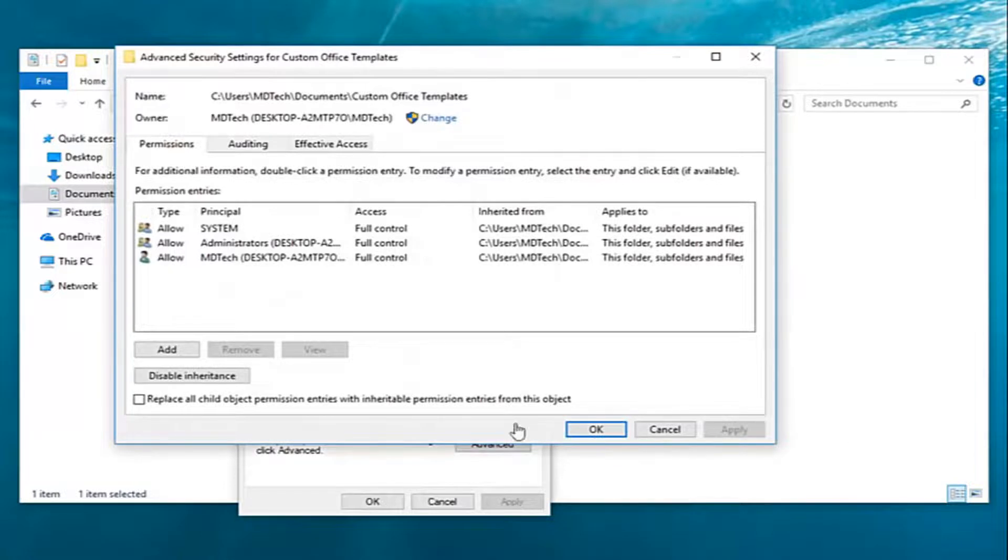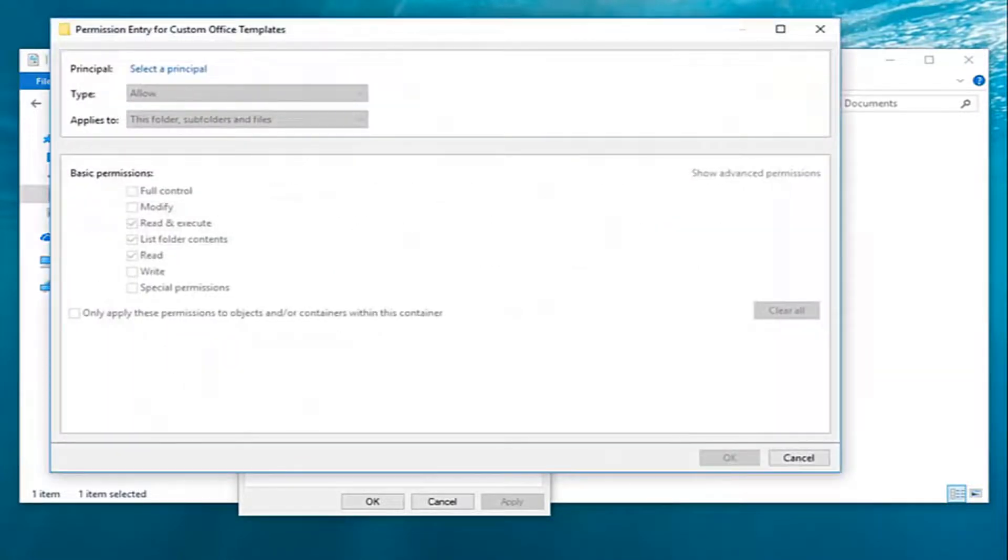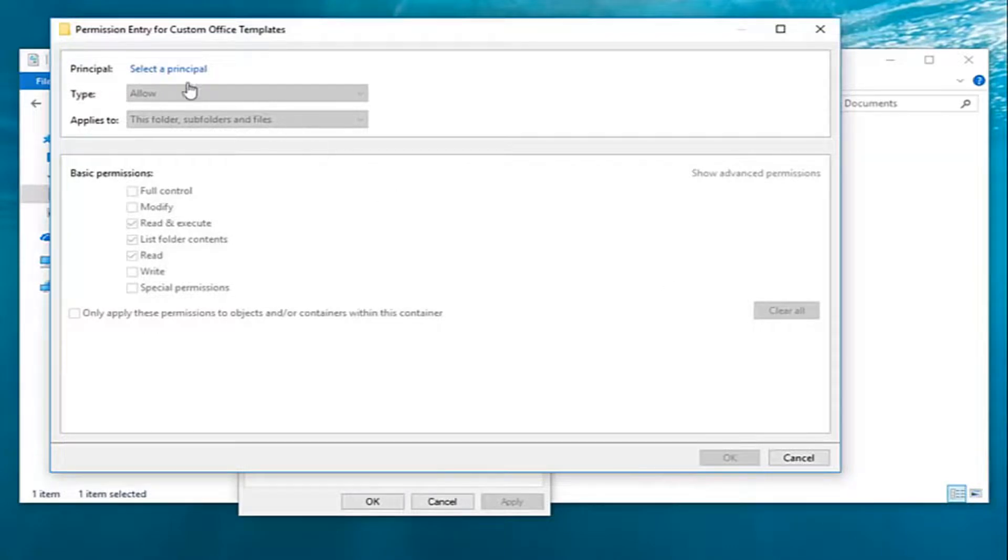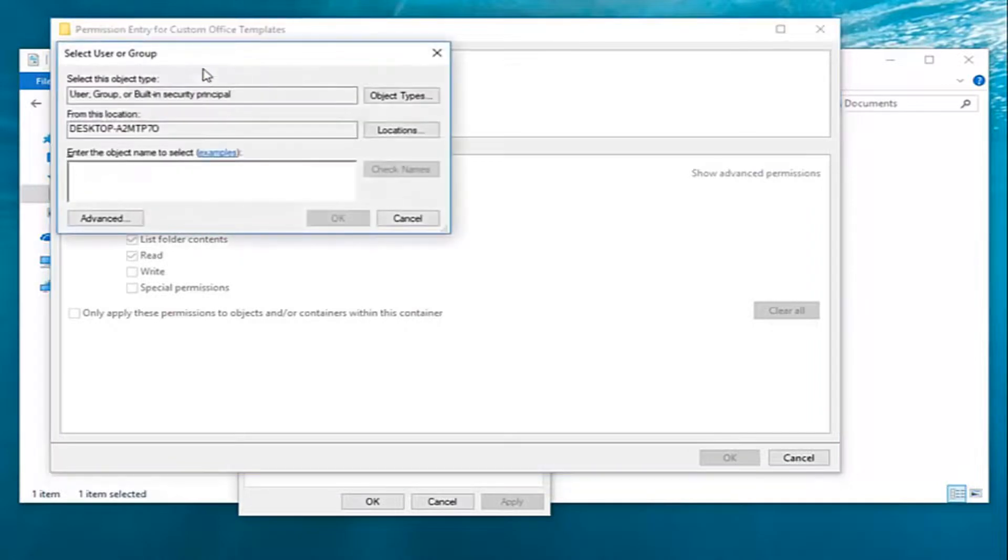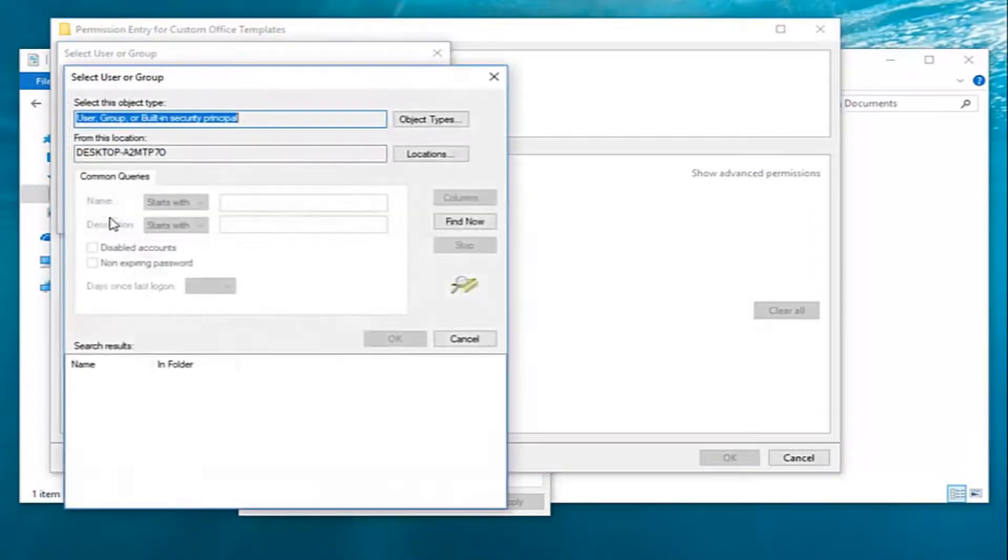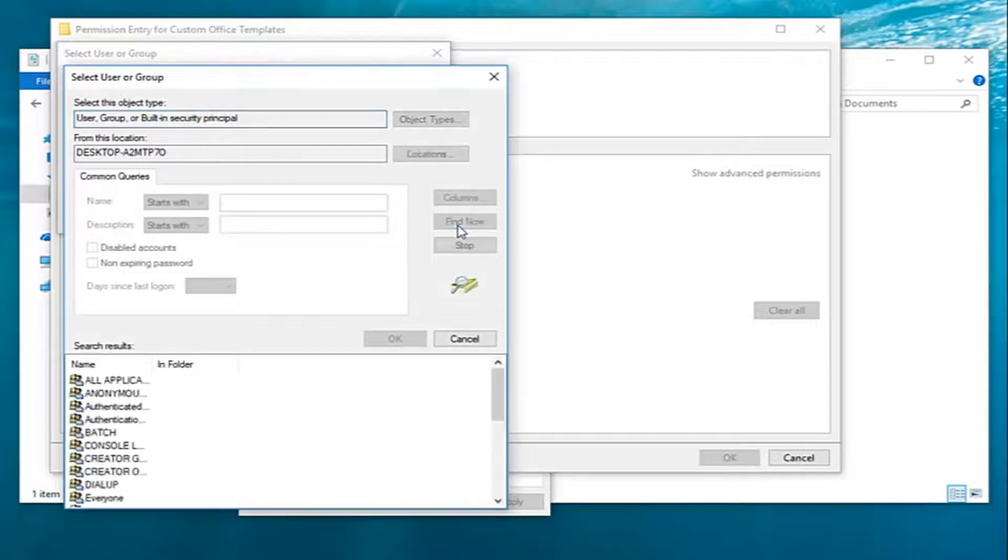Now you want to left click on add right here. And now that we're here you want to go ahead and left click on select a principal. Left click on advanced. Left click on find now.